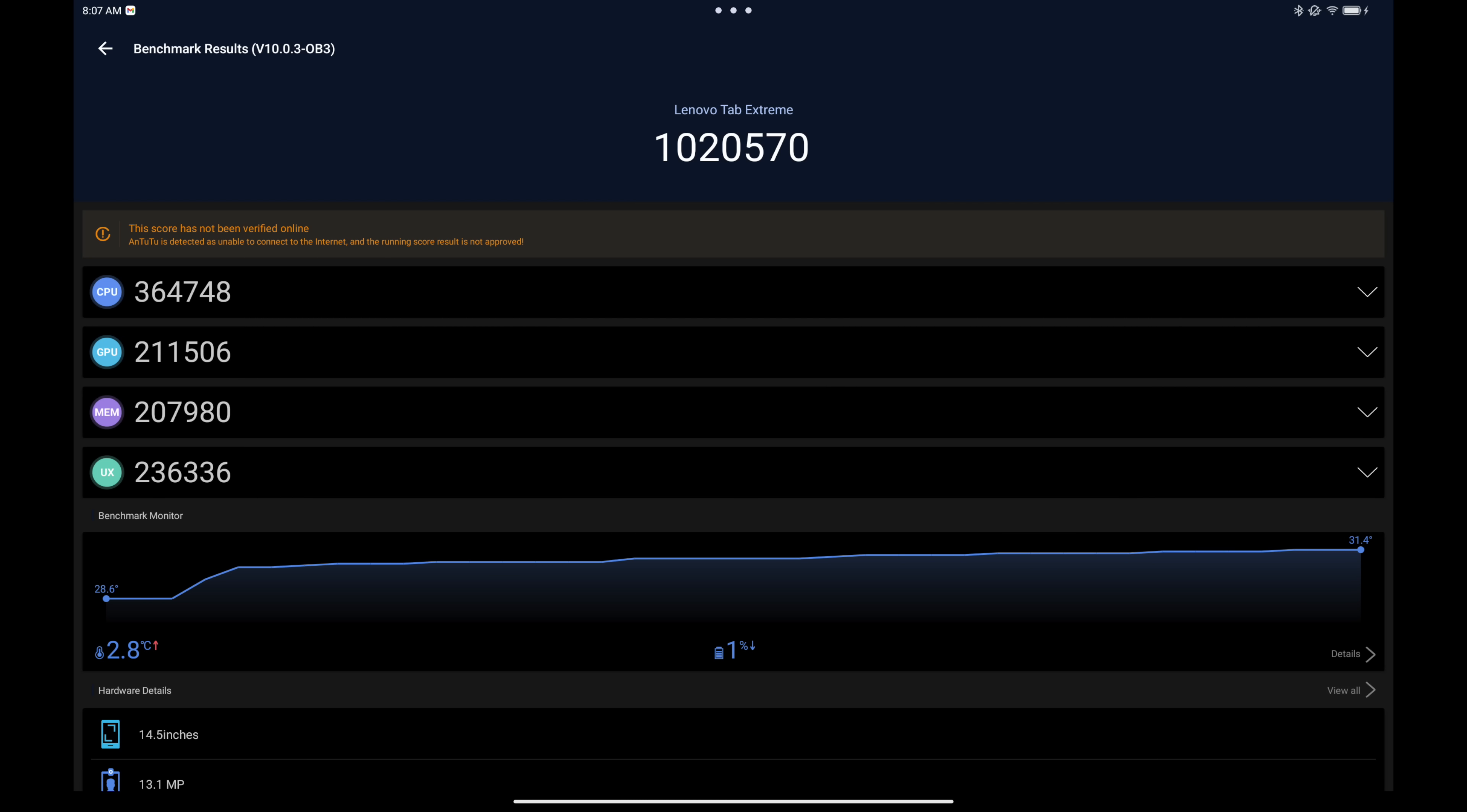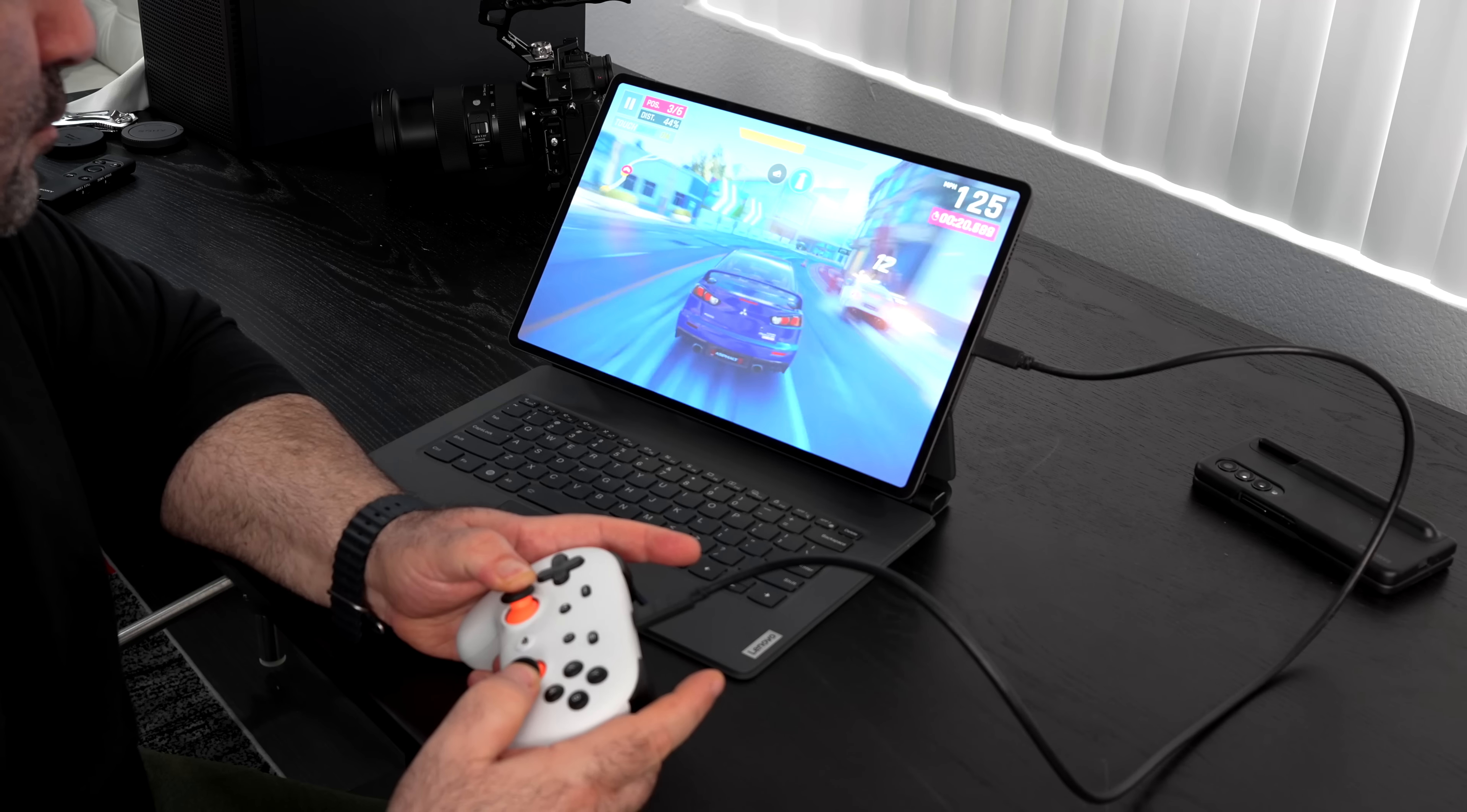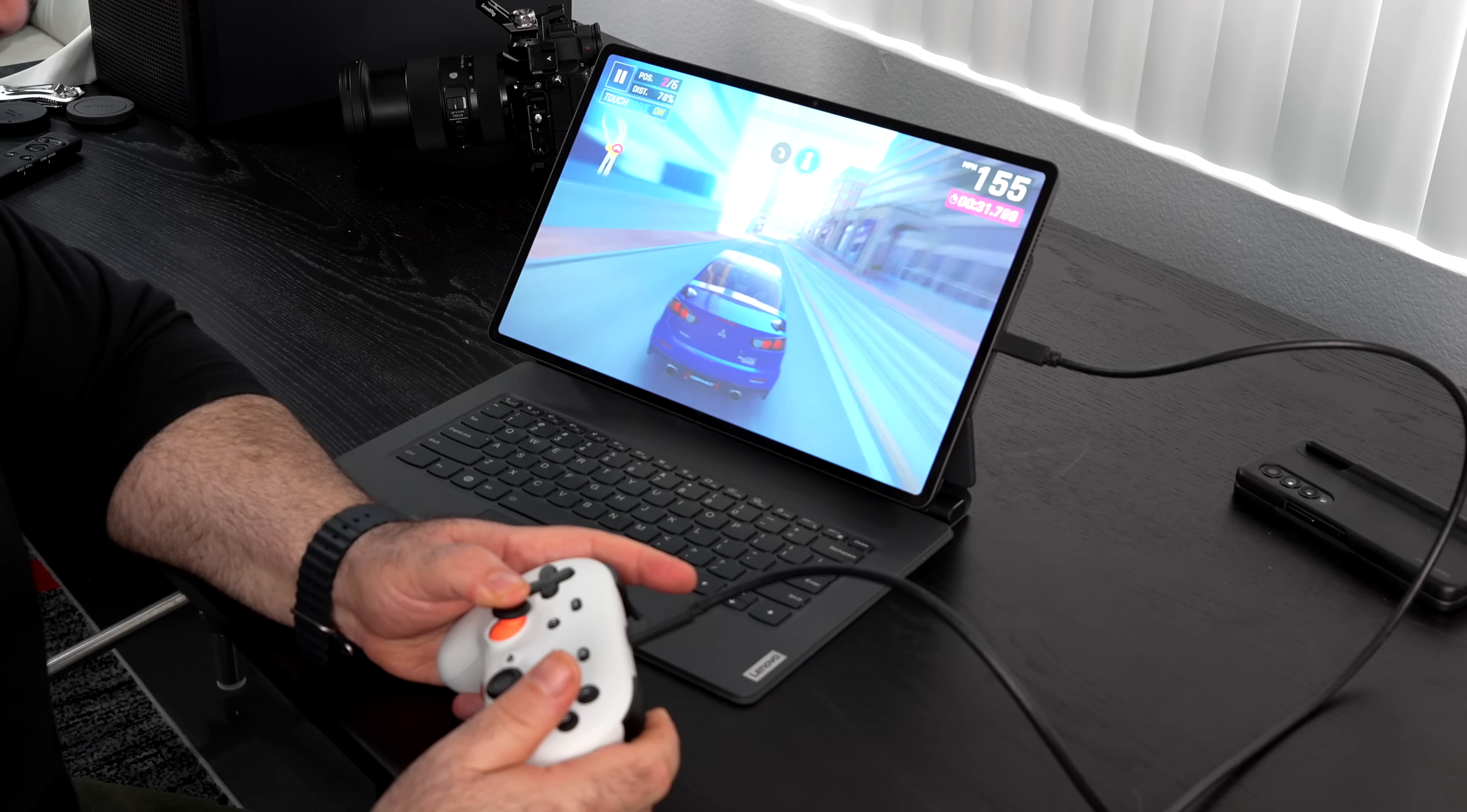Let's talk performance. This is running the MediaTek Dimensity 9000 processor. It has 12 gigabytes of RAM, 256 gigabytes of SSD storage. As far as power is concerned, the MediaTek Dimensity 9000 keeps things chugging along pretty nicely here. Having that 12 gigabytes of RAM certainly helps. When I ran the Geekbench 6 benchmark, it did 1638 single core score and a 4294 multi-core score, pretty impressive. When it comes to productivity and when it comes to gaming, needless to say, performance is really good here.